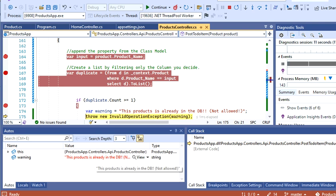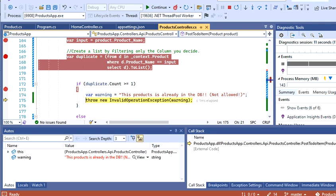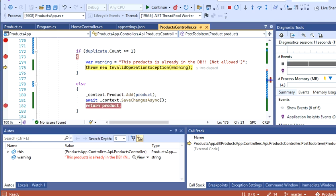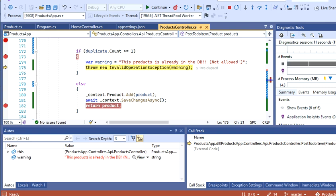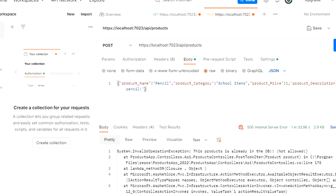I keep going. The program basically is going to stop here because it's throwing the exception. You'll see the exception here: 'This product is already in the database. Not allowed.' I'm going to try to do the same but with a different product.